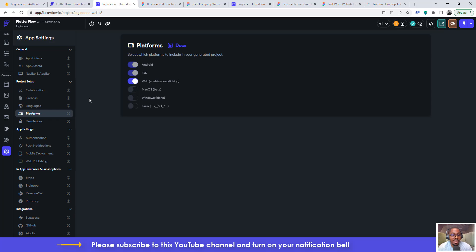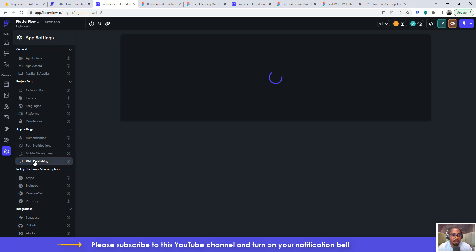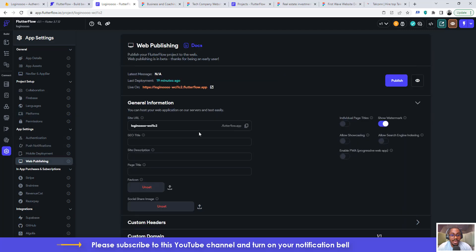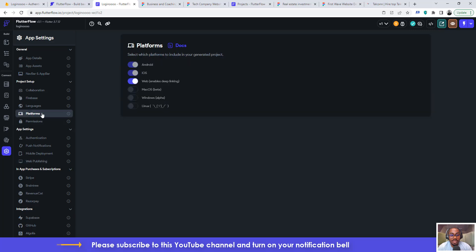and then after you've turned it on you come to web publishing. And then you wouldn't see this particular information in yours, even though you've not done it for this particular project. All you just need to do is after turning on web on platforms you come to